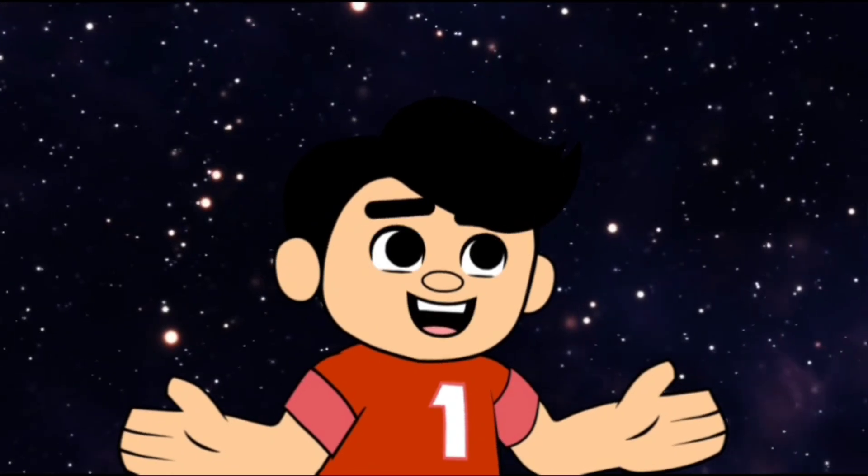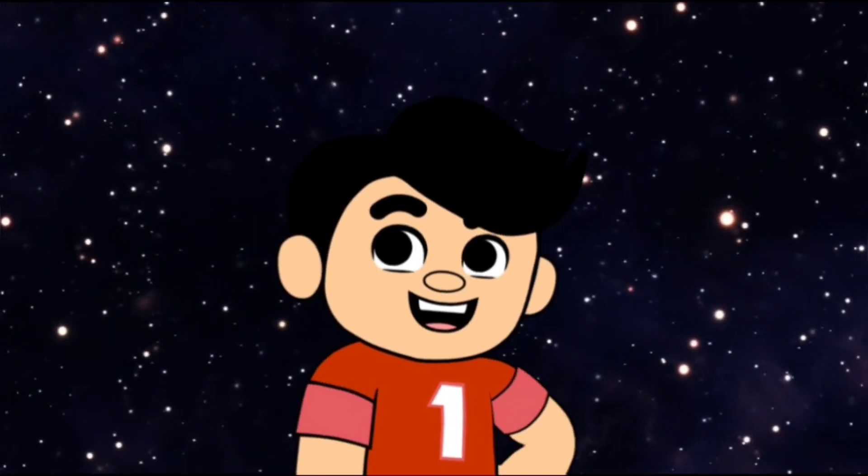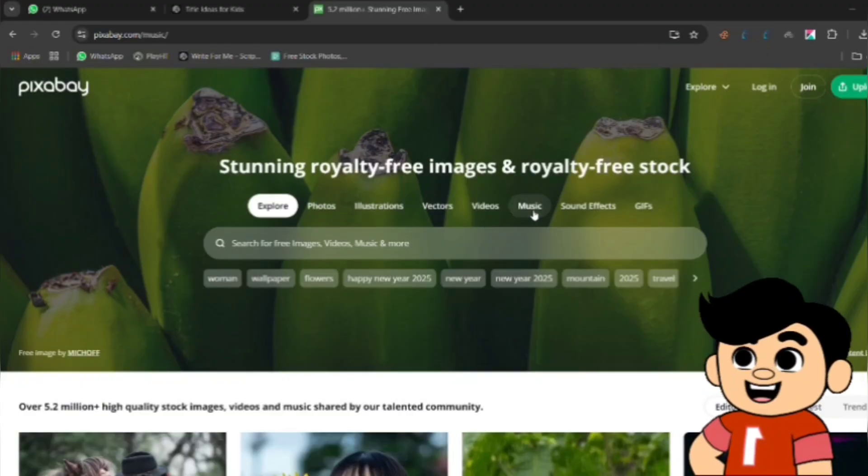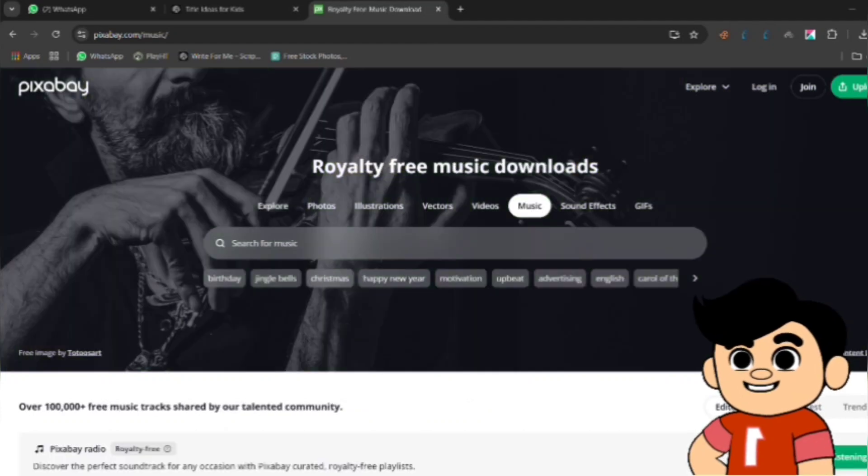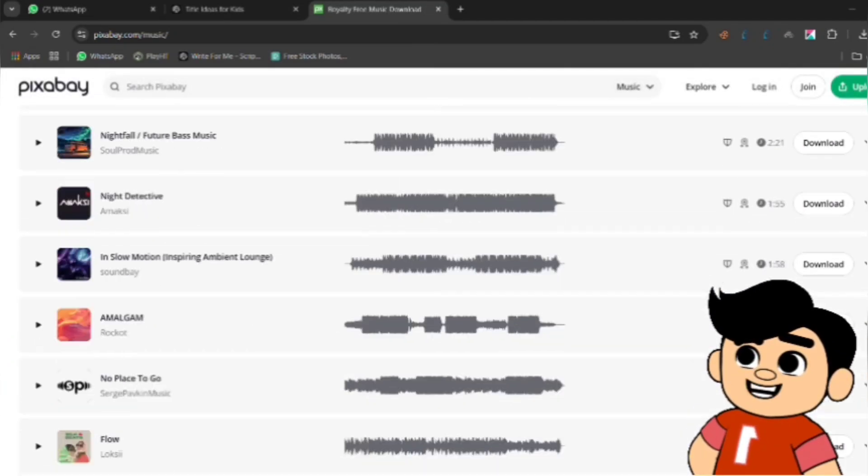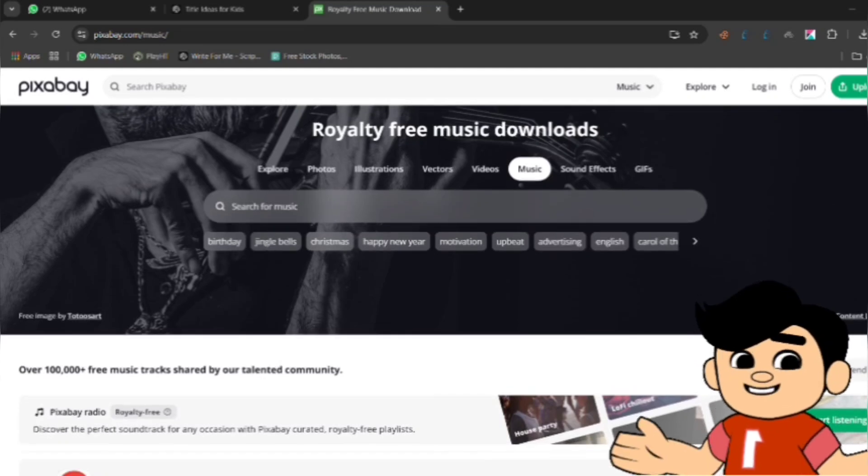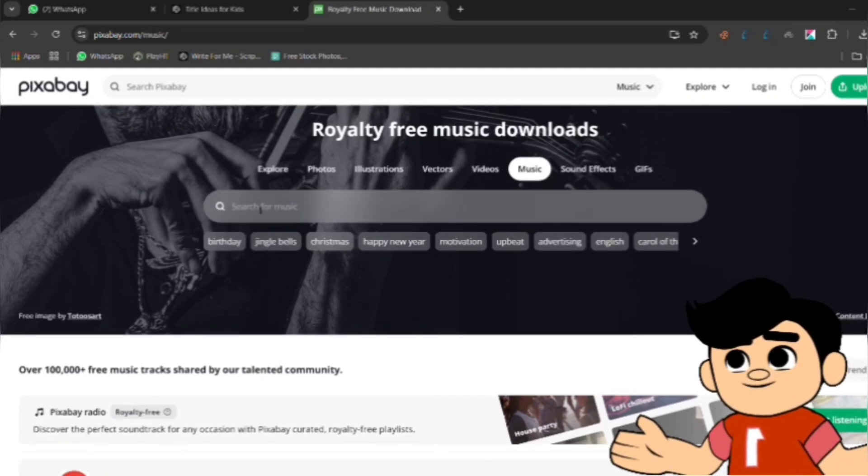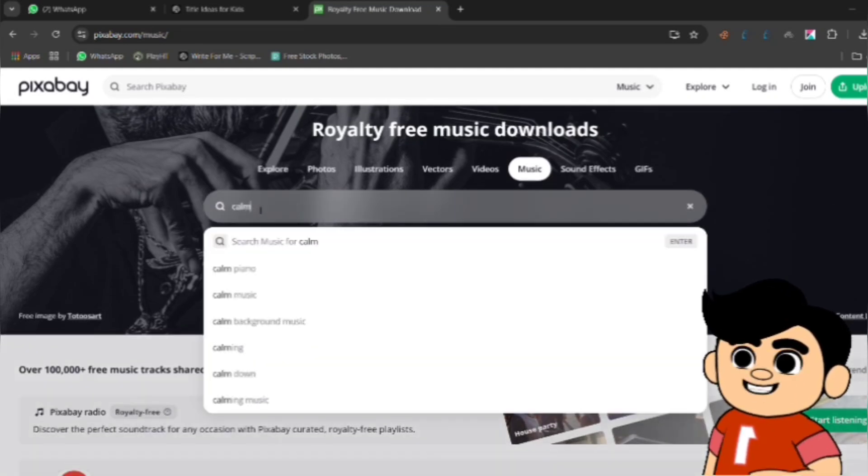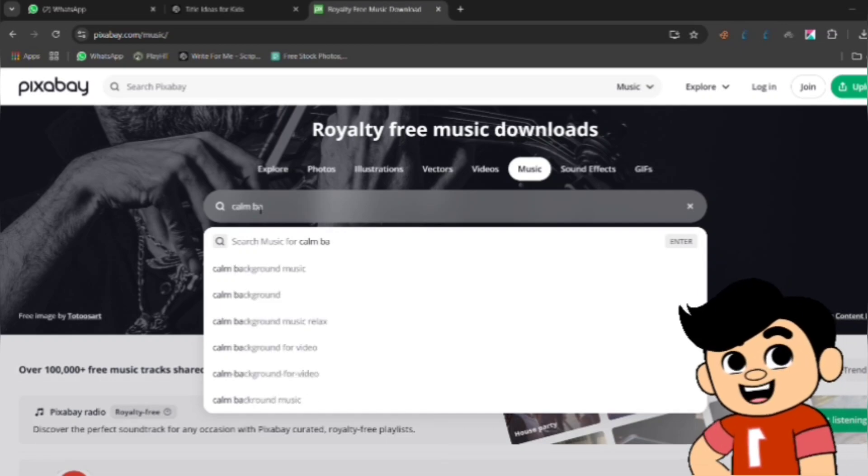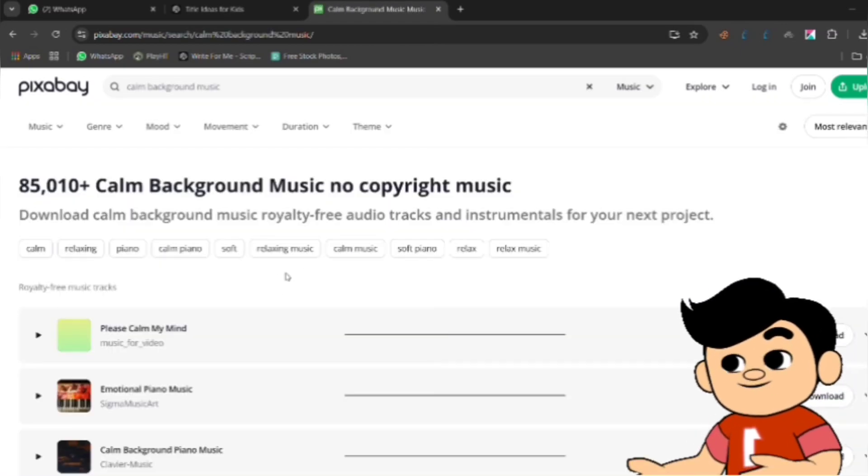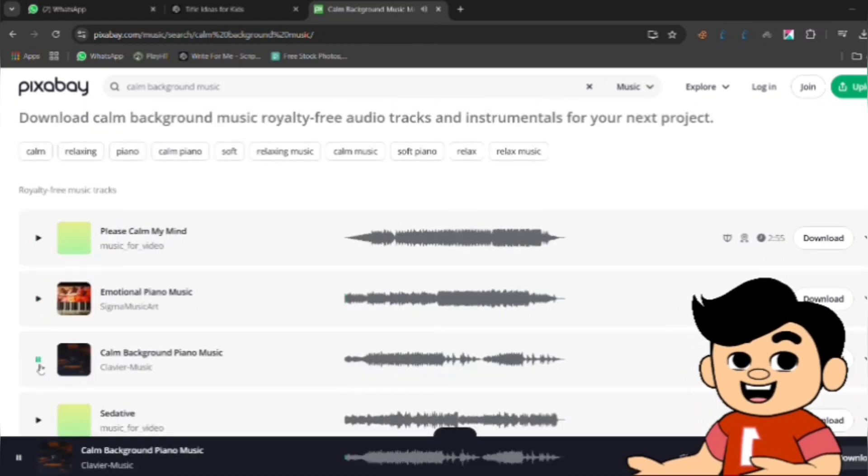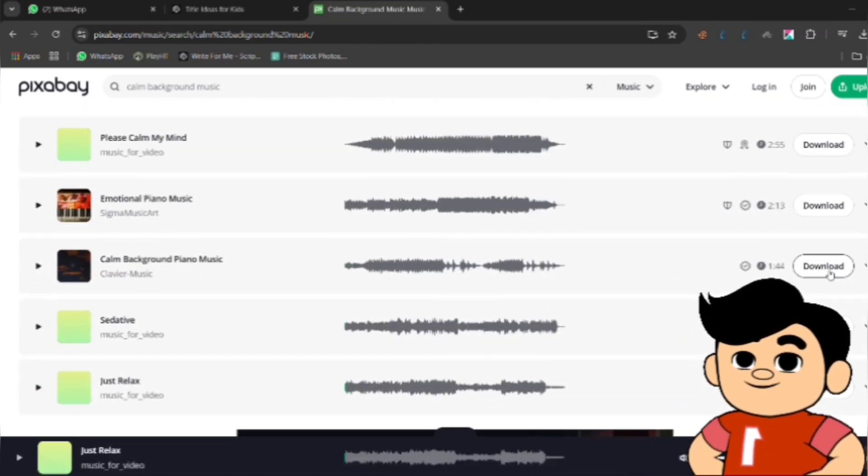Now it's time to enhance your animated story with background music and sound effects. Open Pixabay at pixabay.com/music, where you can find free music and sound effects for your projects. First, search for music that fits the mood of your scenes. For example, if your scene is peaceful, search for calm background music. Or for something tense, look up suspenseful music. Once you find a track you like, click Download to save it.